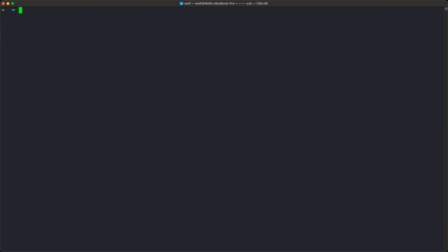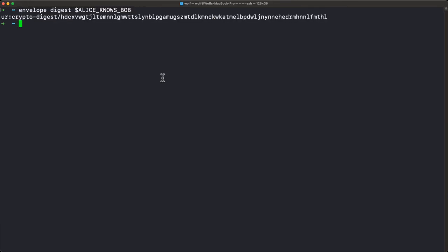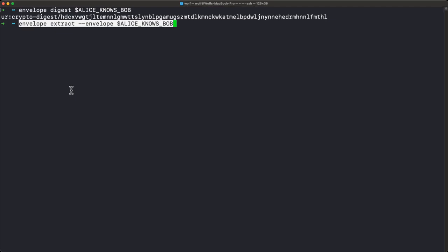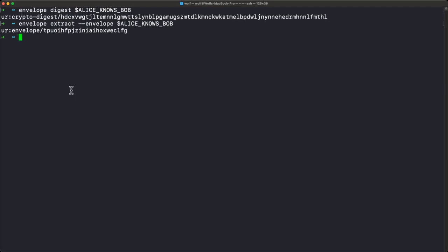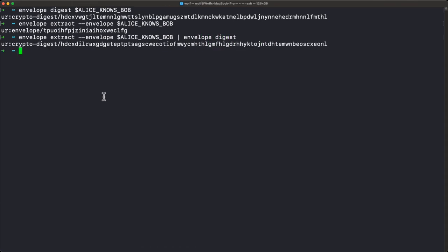Let's talk about digests. An envelope and every part of an envelope produces a unique digest. If we type envelope digest Alice Knows Bob, we get back a UR crypto-digest — the encoded Blake3 hash of the entire envelope. When comparing crypto digests, the first few characters will be the same because that's CBOR header information, but the last eight characters will always be different because they are a CRC32. So the digest of the whole Alice Knows Bob envelope differs from the digest of just its subject, because the full envelope contains the subject and an assertion.